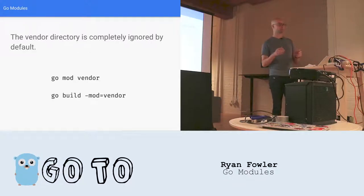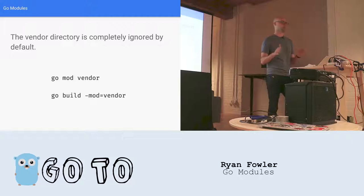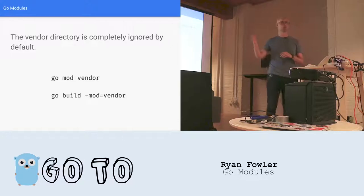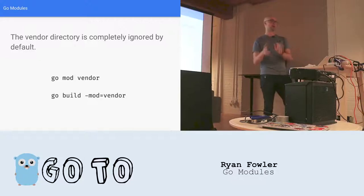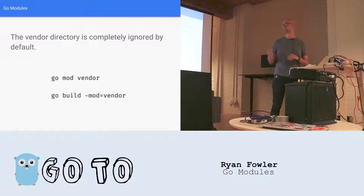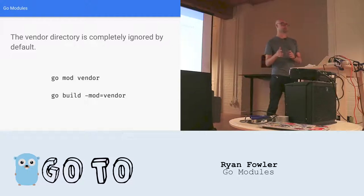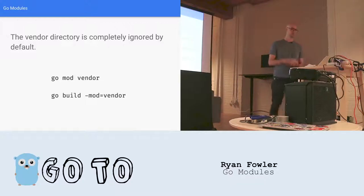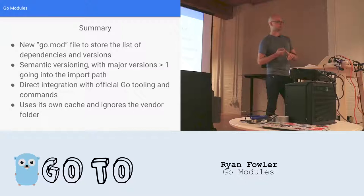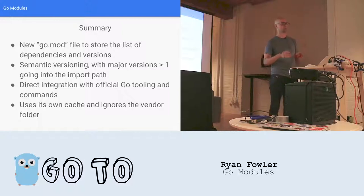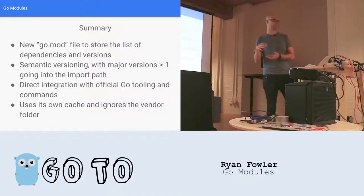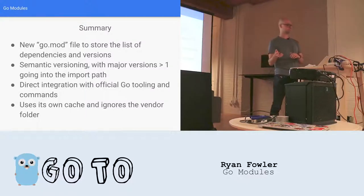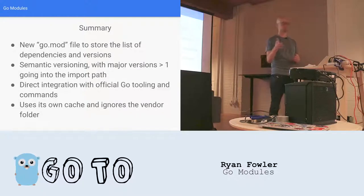Now, you might be wondering, what does this mean for the vendor directory if it uses its own local cache? Well, it's not looking good. The vendor directory is totally ignored by default, but there is a way to still use it, at least for now. And that's using these commands here, go mod vendor, which takes our go.mod file and populates our vendor folder based on that. And then when we're building, we have to use a new flag called mod equals vendor. And that tells the go tool to only look in the vendor folder to build our dependencies. If one of our dependencies isn't in the vendor folder, it will fail. So a quick summary of all those things. We have a new go.mod file to store our list of dependencies and all their versions. It uses semantic versioning, where major versions two and higher actually have to go into the import path themselves. We have direct integration with go tooling and commands. And it uses its own cache and totally ignores the vendor folder by default.